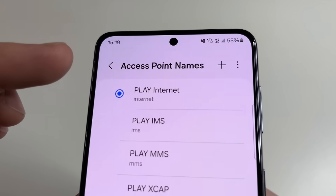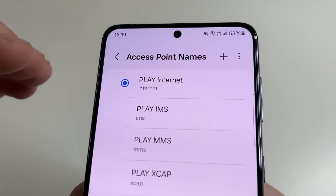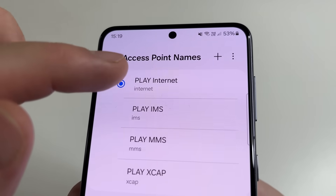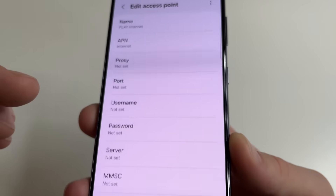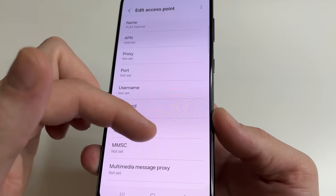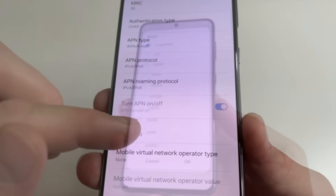Then select your Access Point Names for internet. In my case, this is Play Internet. After this, scroll all the way down and tap on Bearer.